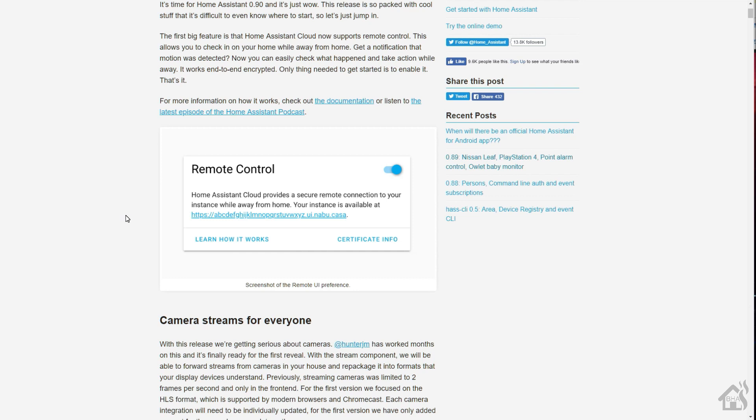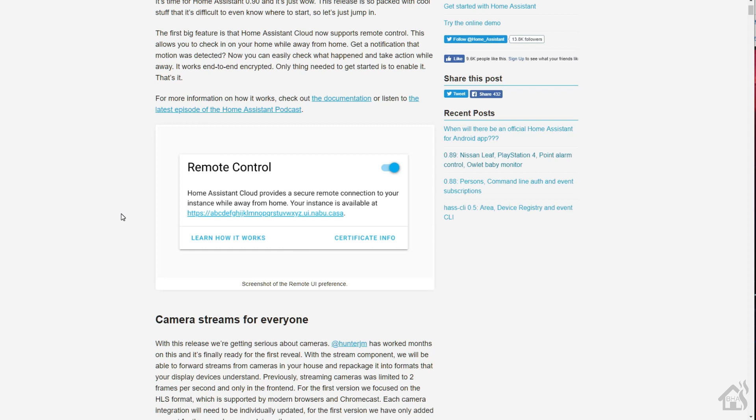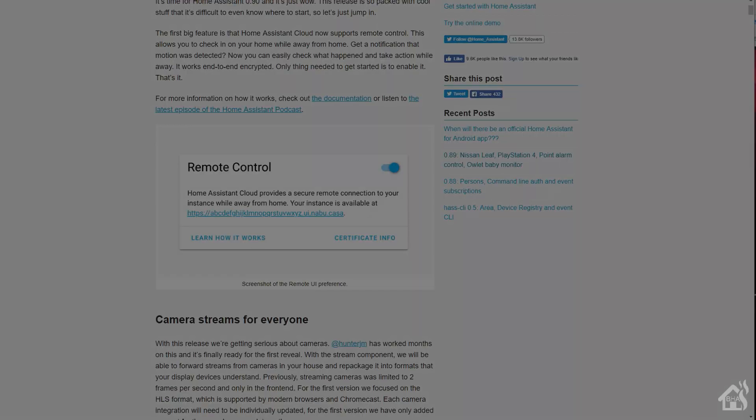I know not everybody is on board with paying the five dollar service for Home Assistant cloud, but if you are, there's tons of other stuff I could be wasting five bucks a month on. So definitely check this out so you can start using this new feature.